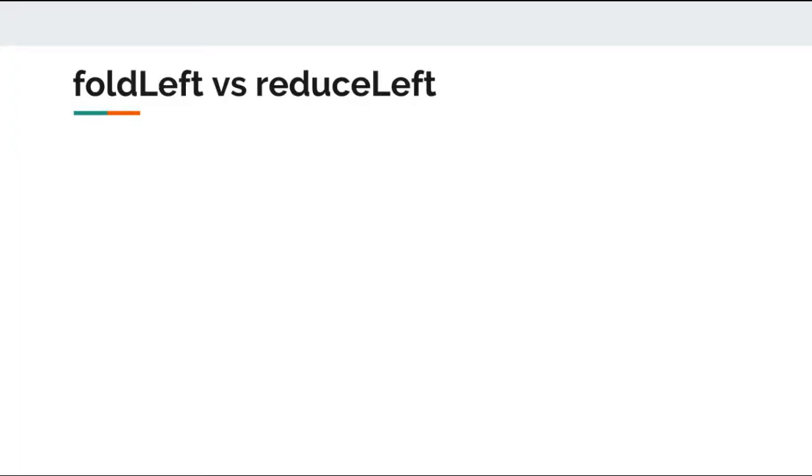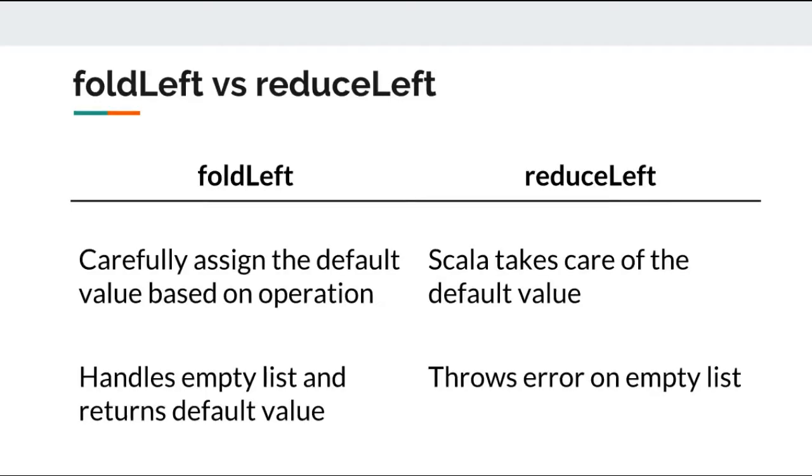So reduce left seems pretty much similar to fold left. Now the question is, are there any differences between the two? Indeed there are couple of subtle differences between the two. These differences can help you spot which expression to use in your code. First difference is about the way both expressions perform calculation.